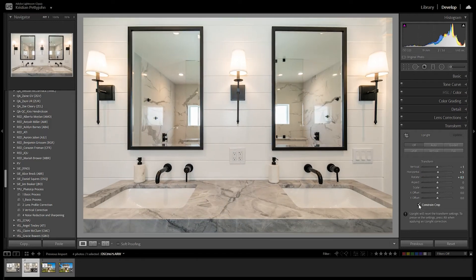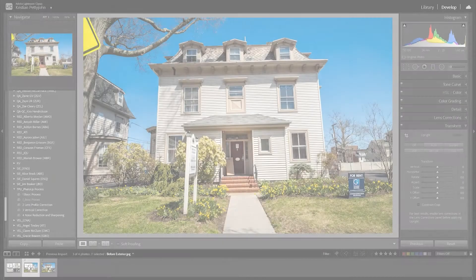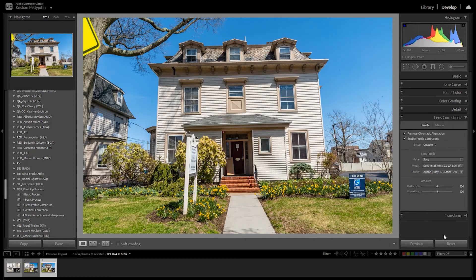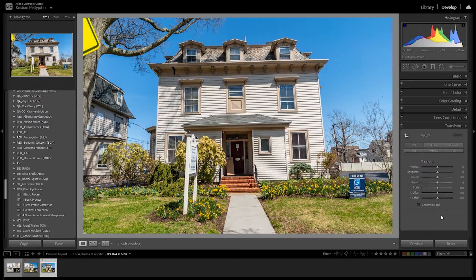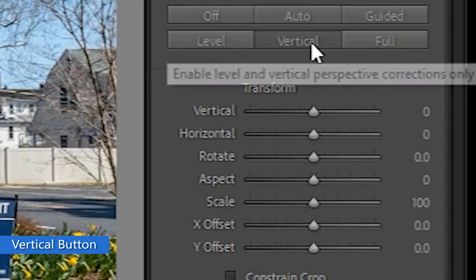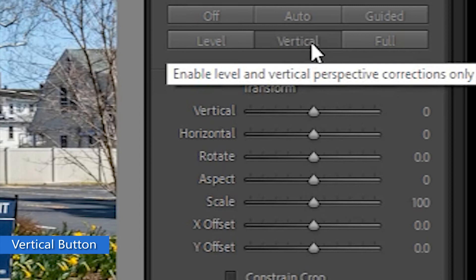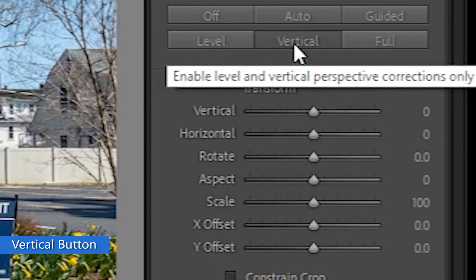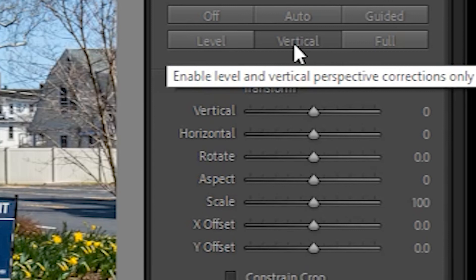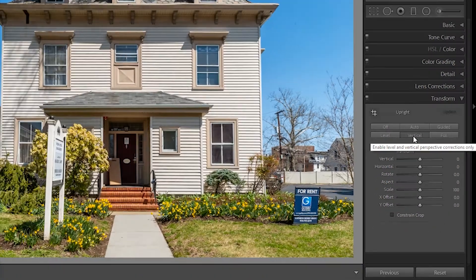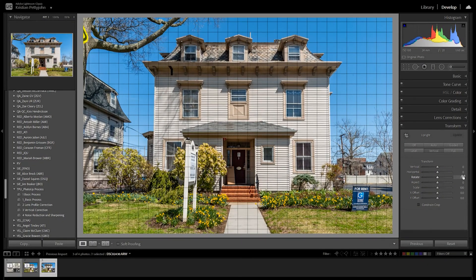So we move on to the exterior photo. Here I'm going to use the Vertical button. This will automatically correct the visible vertical lines. It's not 100% accurate, so you have to check manually if the lines are really straight.